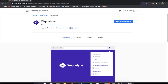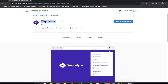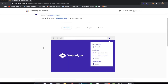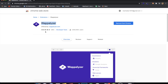So the first extension is actually my favorite one — I don't want to waste any time — it is called Wappalyzer. It is really awesome: it allows you to see all the technologies that exist at the core of any web application.